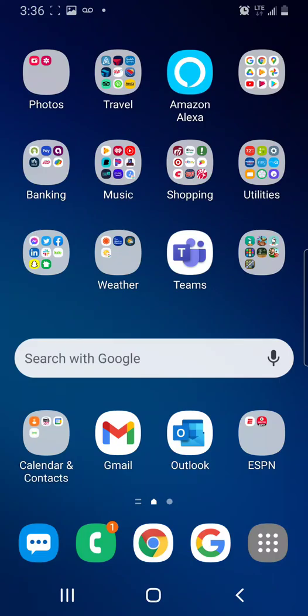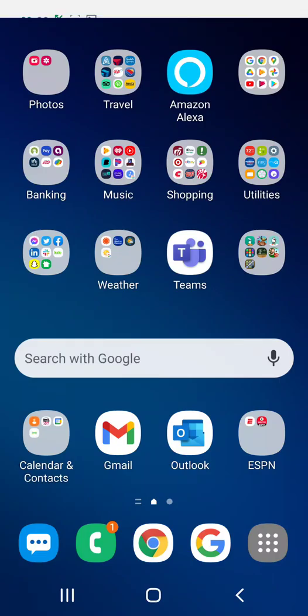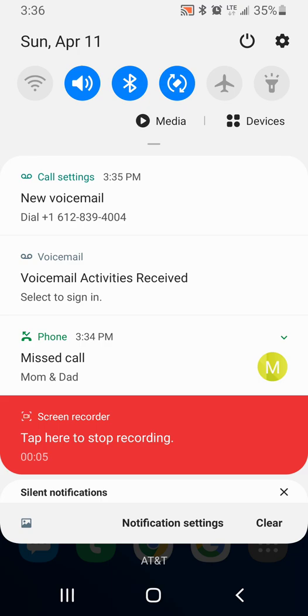Hi, I'm going to share with you how to turn off this notification that you may be getting every time you get a voicemail that pops up that says voicemail activities received, select to sign in. It's kind of annoying.